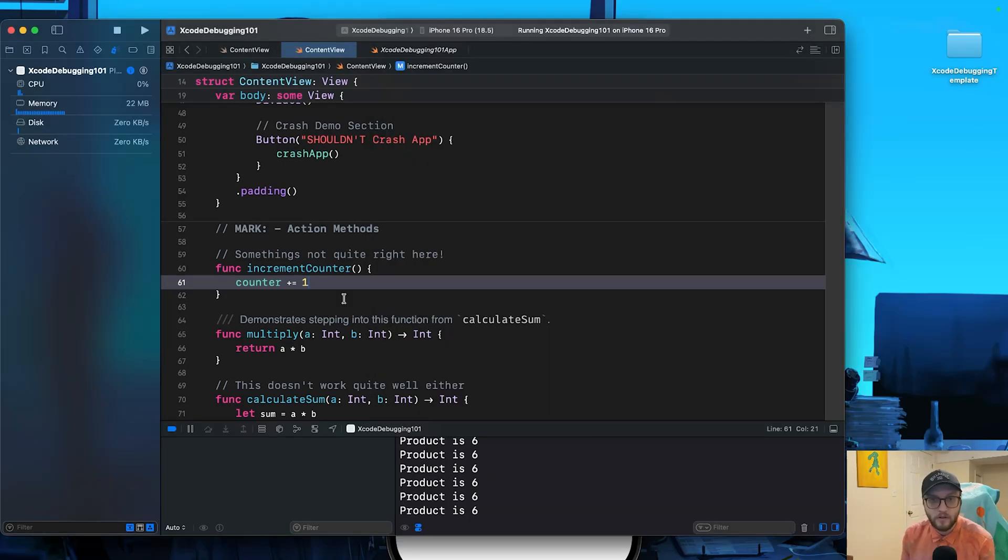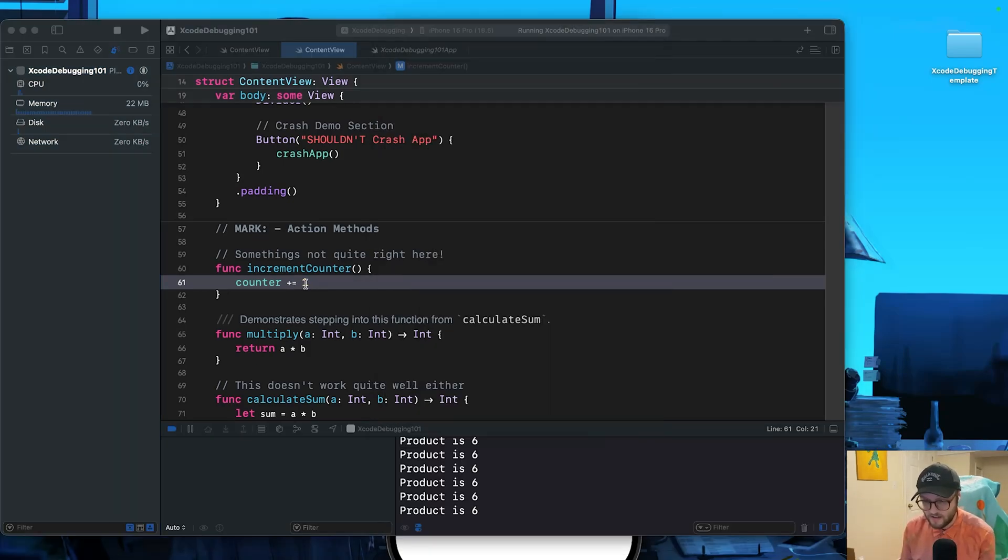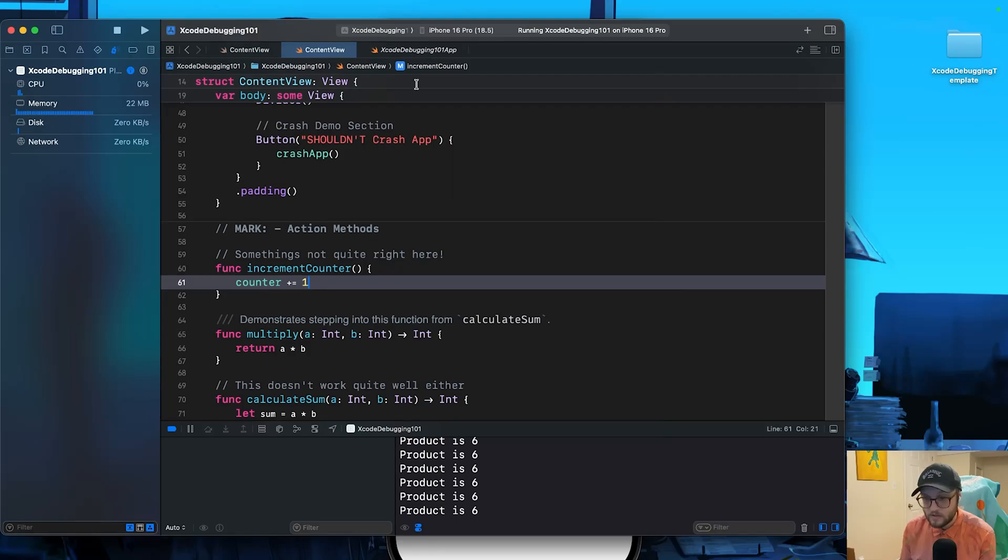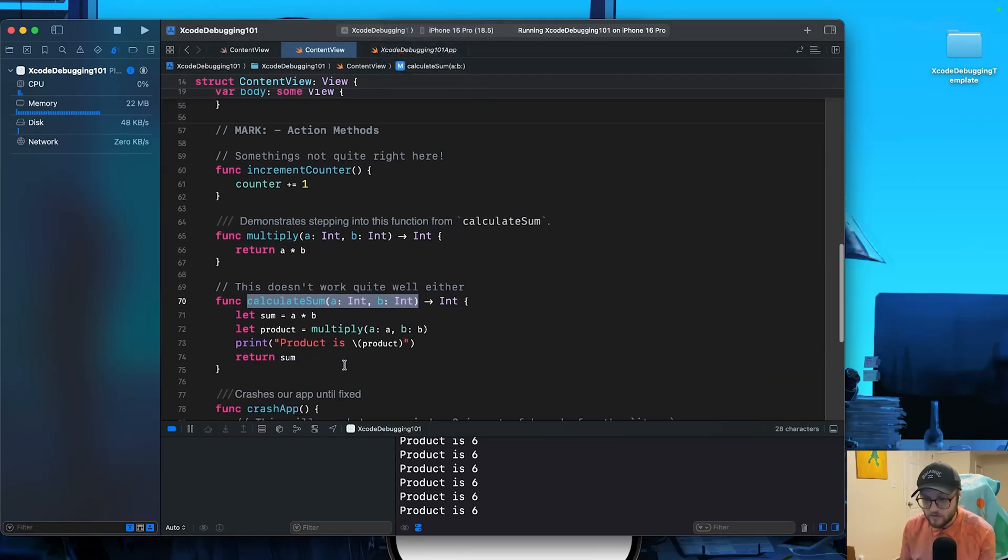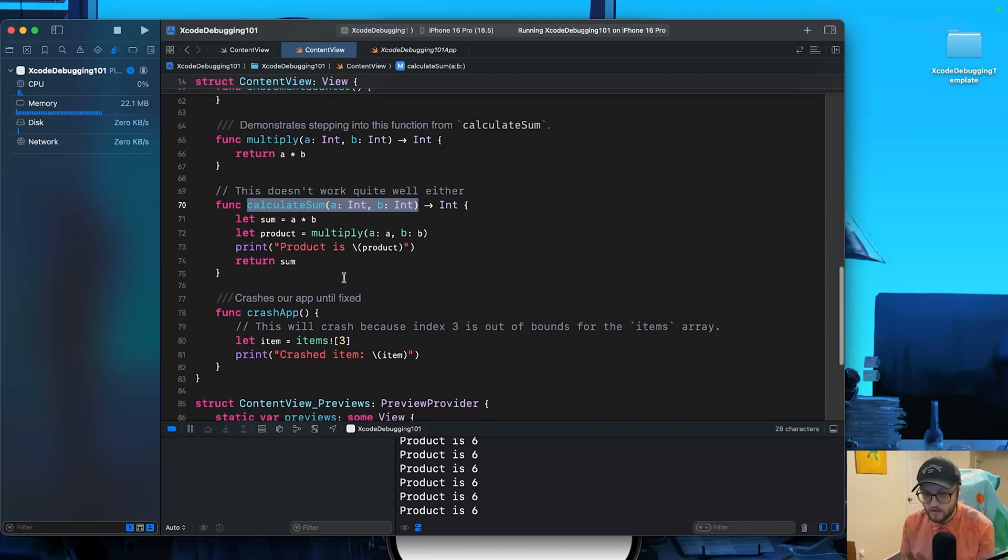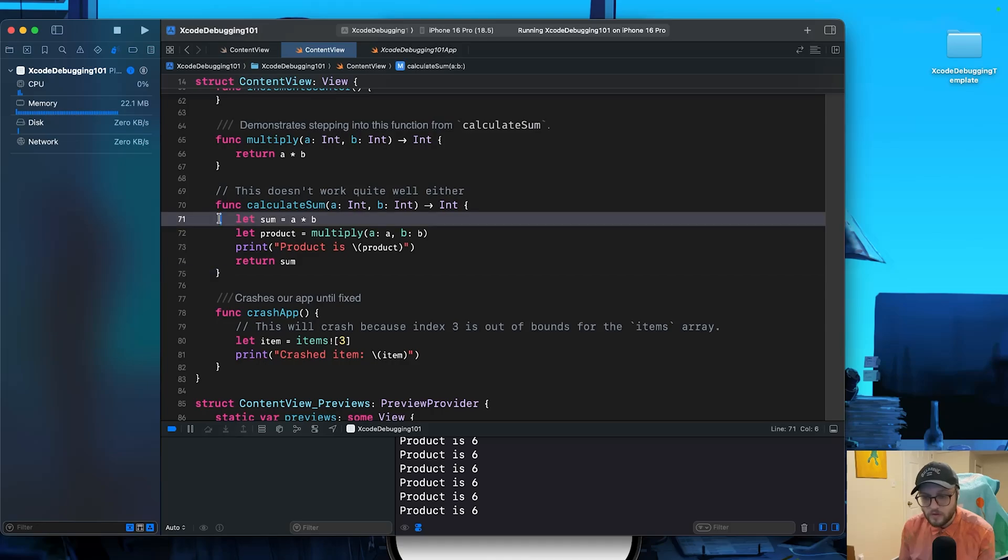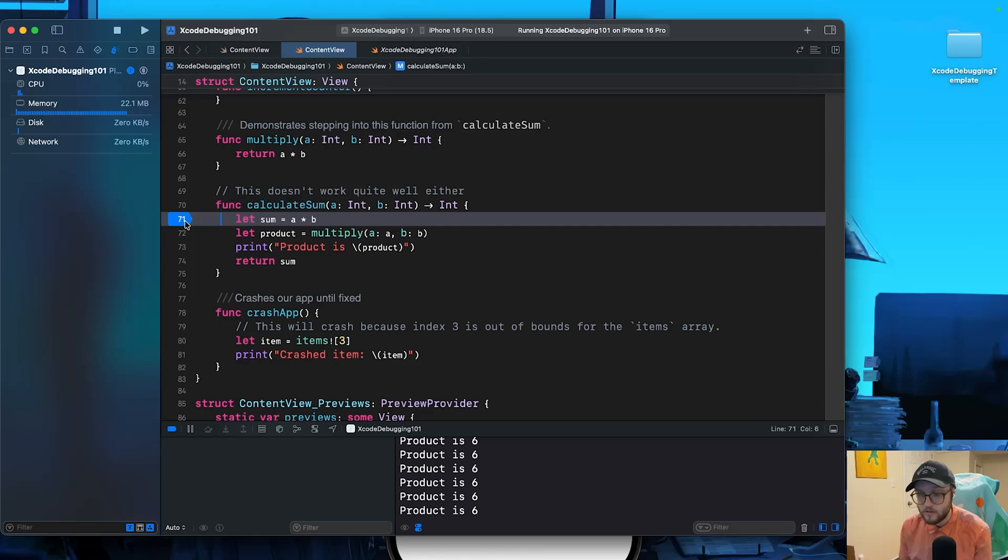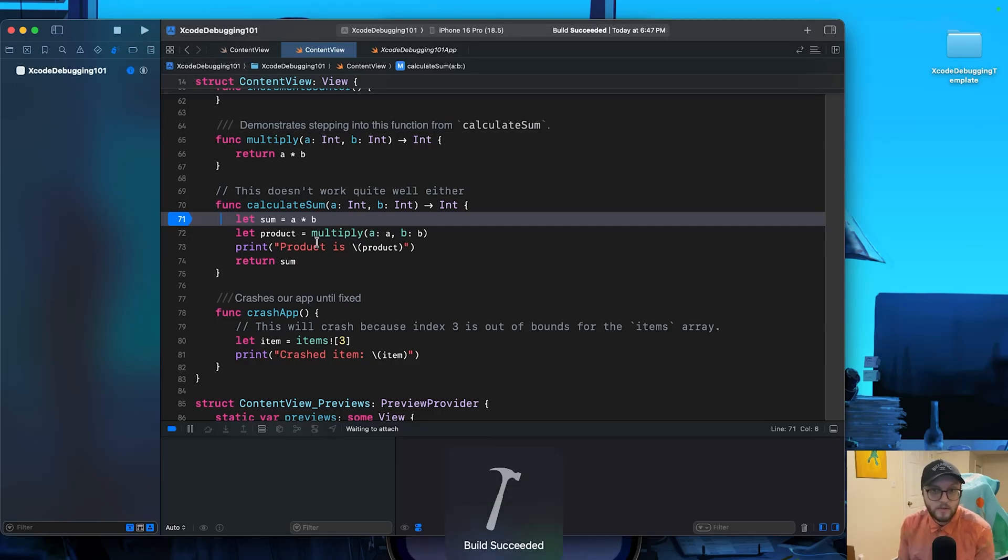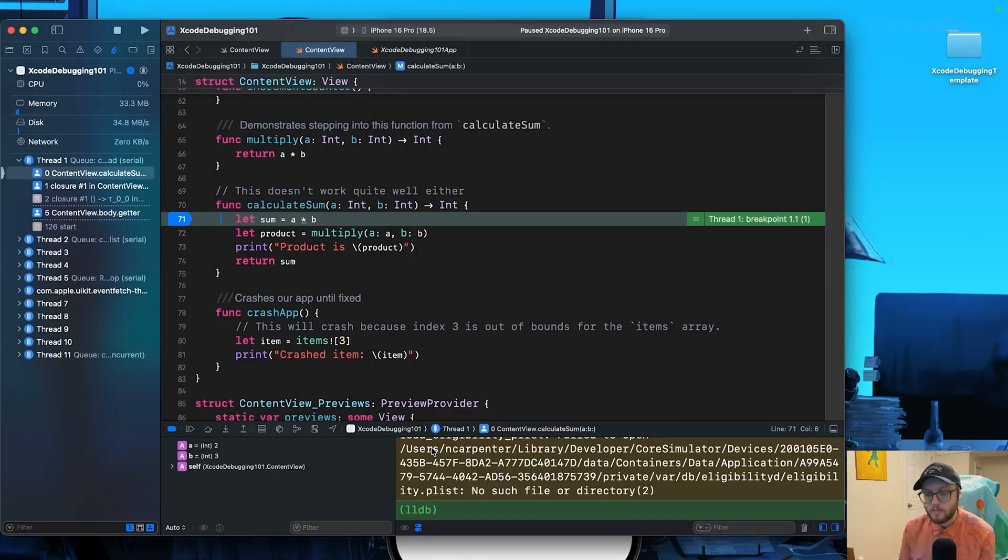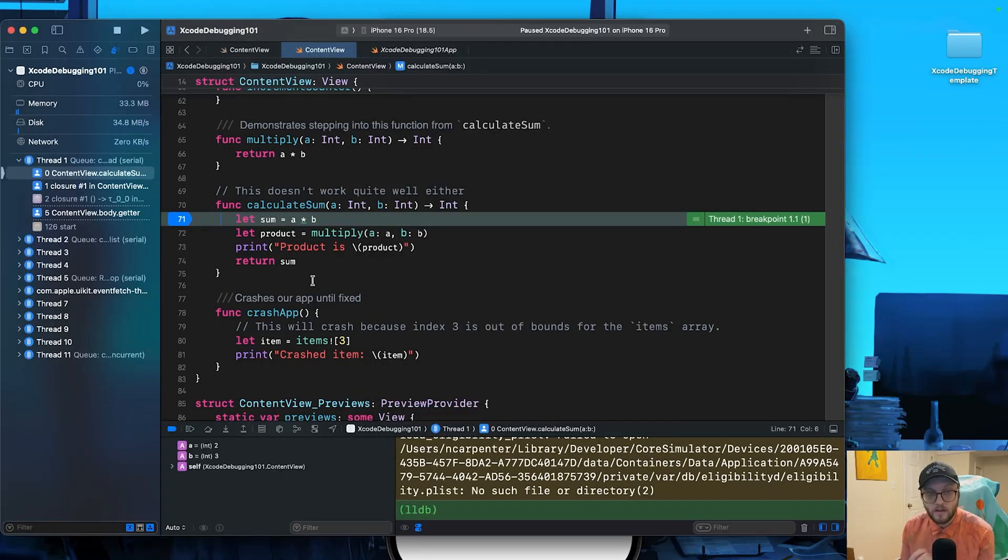Next, let's take a look at stepping controls, which allows us to move through the code. Currently our calculate sum is not working. Two plus three definitely does not equal six. So we can use our jump here. Let's go to our calculate sum function. Here we are. And yeah, this function doesn't work quite well either. What we're going to do is we're going to set a breakpoint on our let sum. So line 71 here, let's go ahead and set that up. Let's run our code and let's see what happens. So this time before we even got to see the phone screen, it actually activated our breakpoint right away.